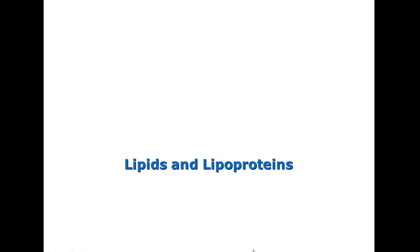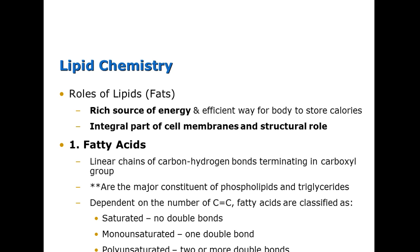Welcome to the section on lipids and lipoproteins. We're going to begin looking at lipid chemistry and what their roles are within the body. Back in the early 80s, people used to think that fats were something bad that would cause somebody to have high cholesterol. As time goes on, we're learning that the roles of lipids are becoming more and more important for many of our body functions.